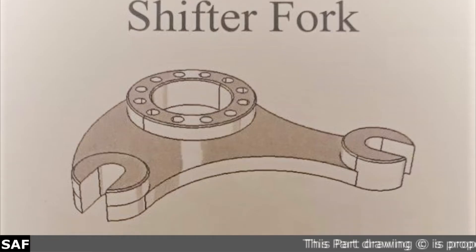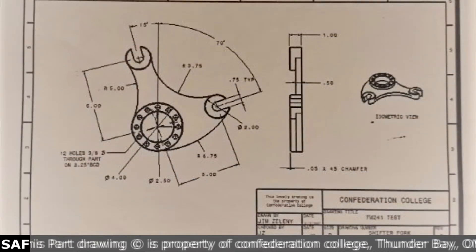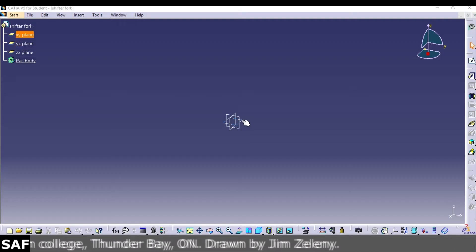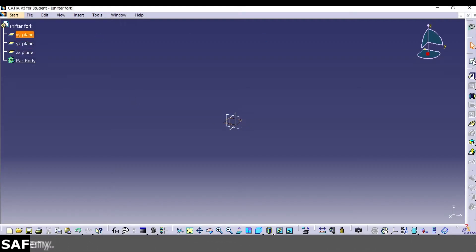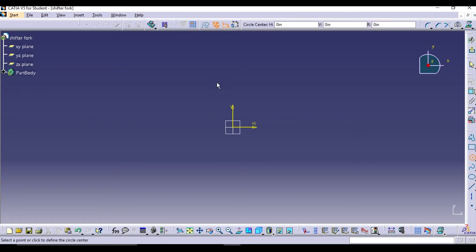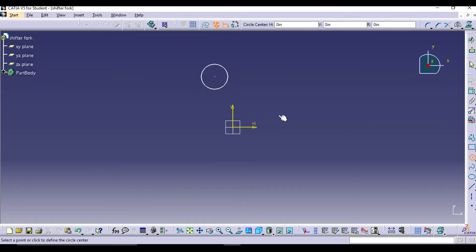In this video we are going to create a solid model of a shifter fork in CATIA V5. Let us start from the top plane, the XY plane. Take the circle command and draw three circles — draw one circle at the center.